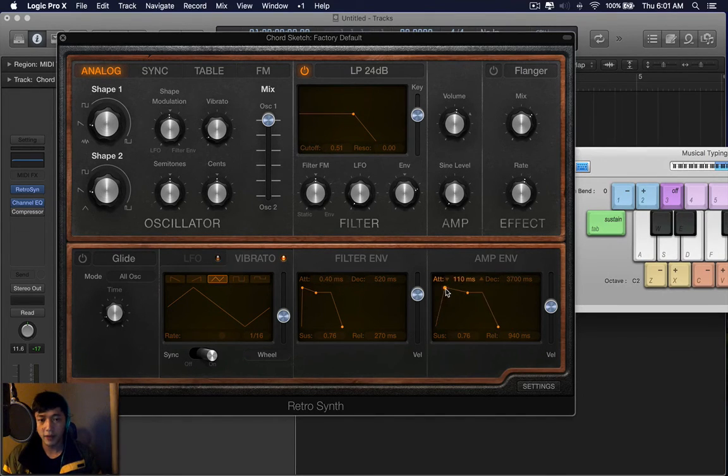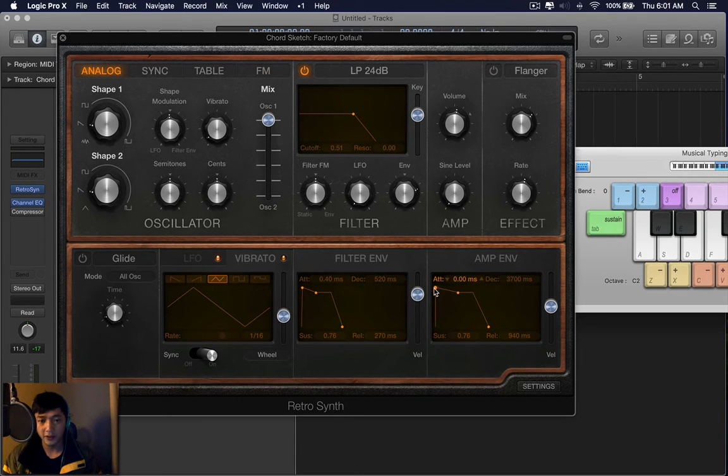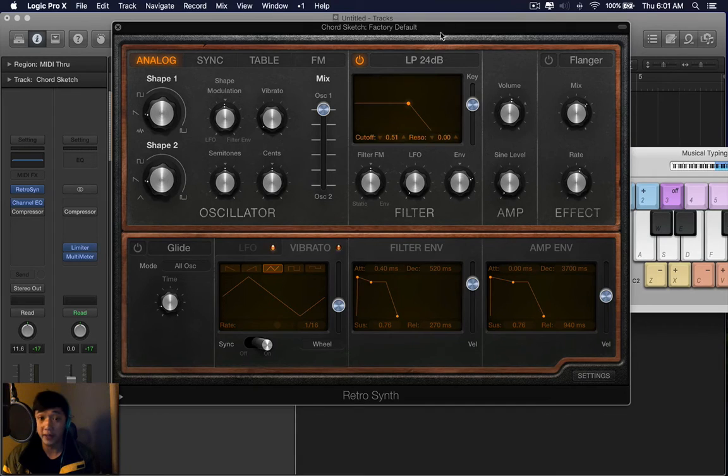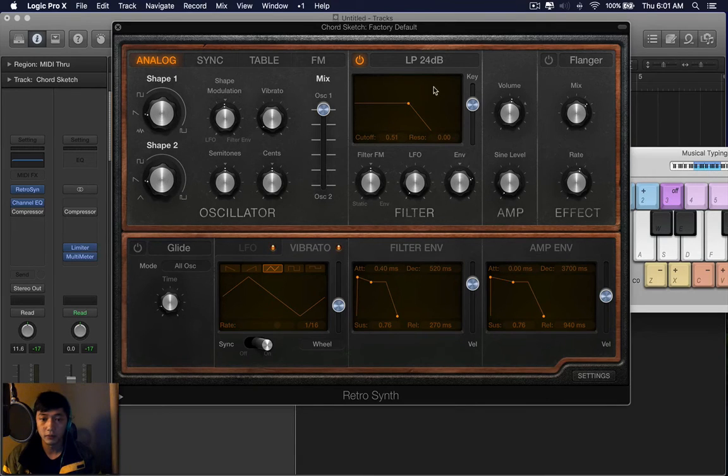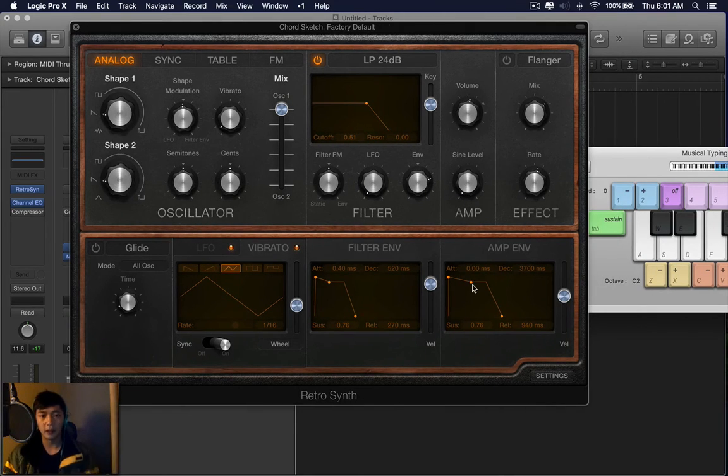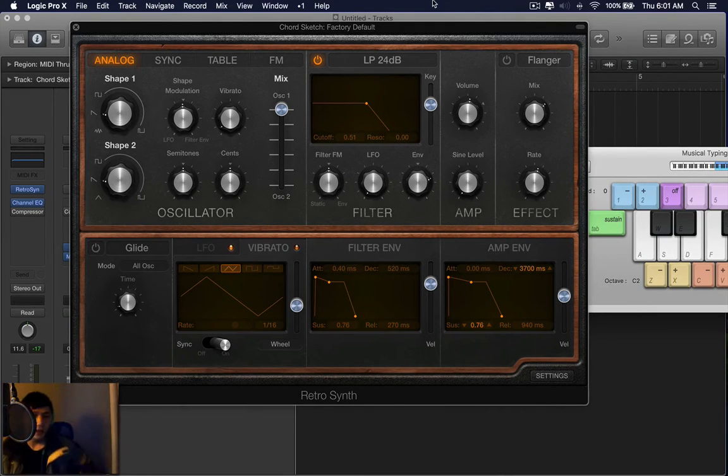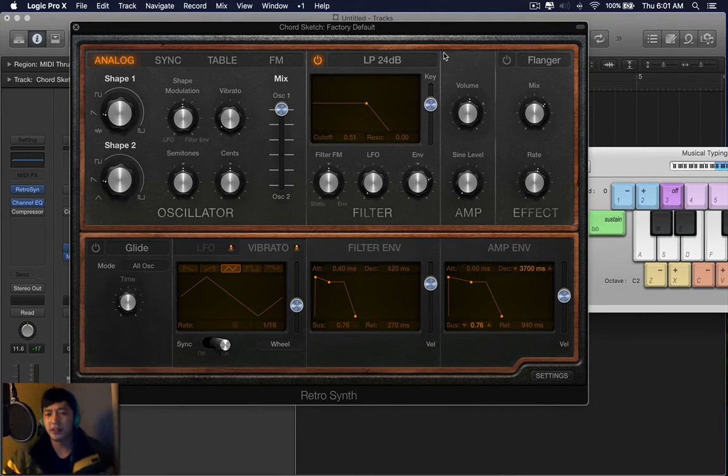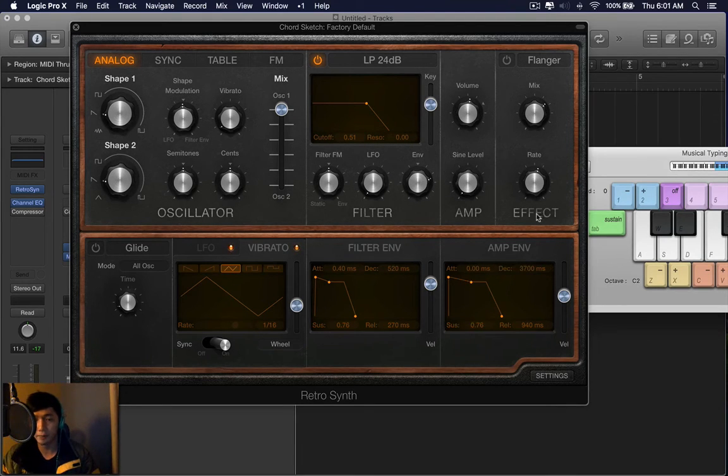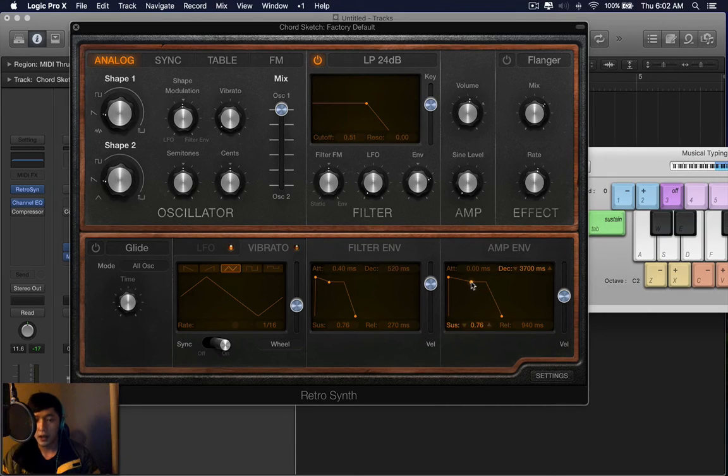Now, if I bring this back to the starting point, it starts sounding like a lead or a bass. Now, it's a bit difficult for me to explain the relationship between the decay and the sustain, but I'm going to give you an example.